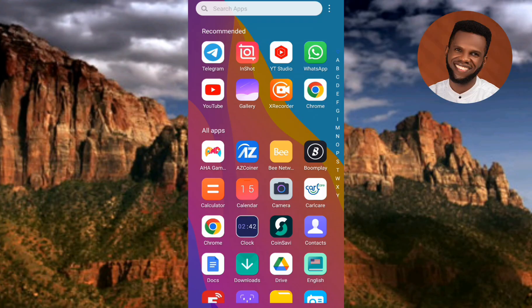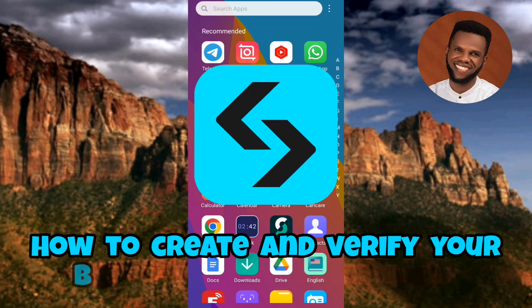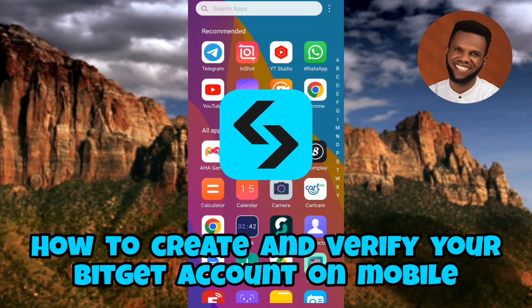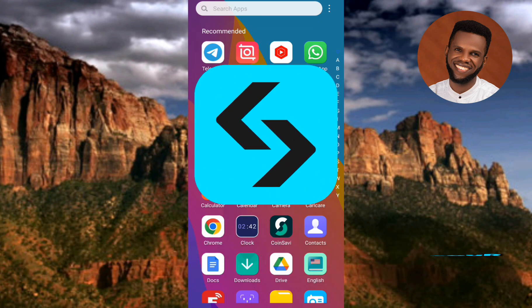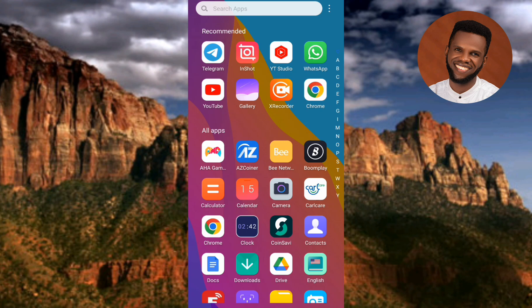Welcome back to my channel. In today's video tutorial, I'm going to be showing you guys how you can create and verify your Bitget account on your mobile device. Bitget is a popular cryptocurrency derivatives exchange that offers a wide range of trading options. To start trading on Bitget, you need to create and verify your account. This guide will walk you through the step-by-step process, even if you're new to cryptocurrency trading.